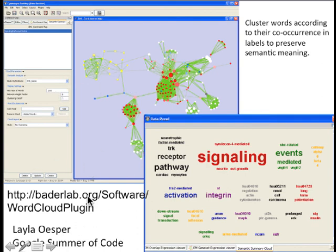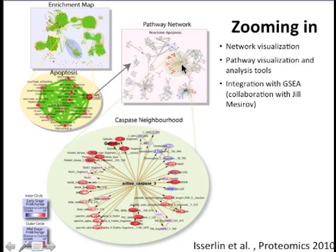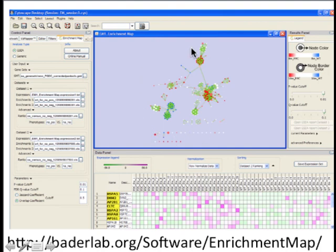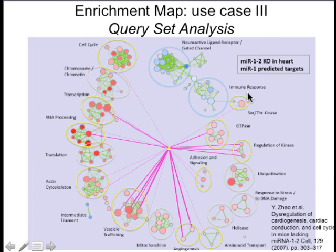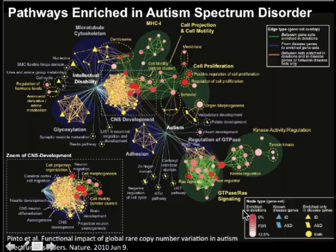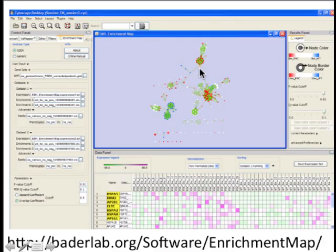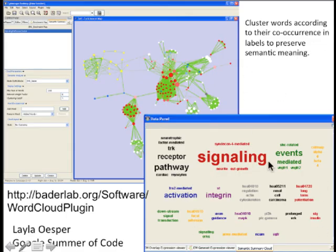There are also additional apps available. There's a word cloud app that helps summarize the theme — by default, Enrichment Map gives you the map without the grouping bubbles. Now we have a system called Auto Annotate that automatically adds those bubbles and automatically chooses a label for the bubble based on the names of the pathways it groups. You can also look at the frequency of different words across a group of pathways using the word cloud app, which might give you a better name for some annotations. We'll go through that in the lab.